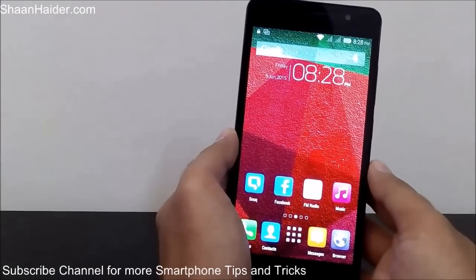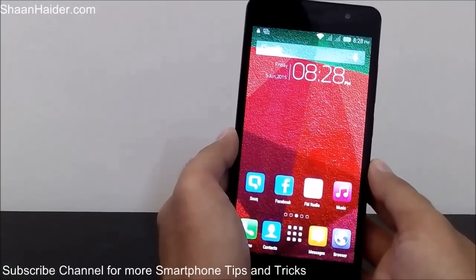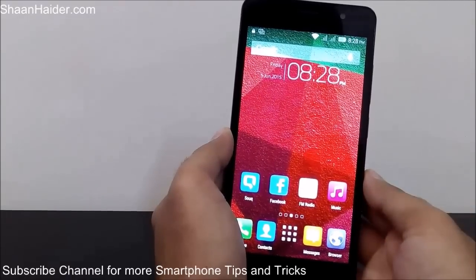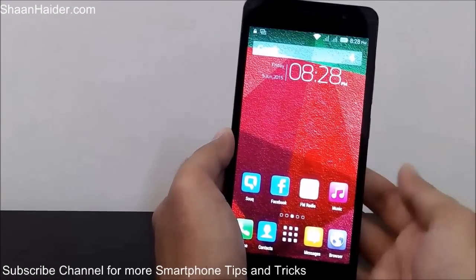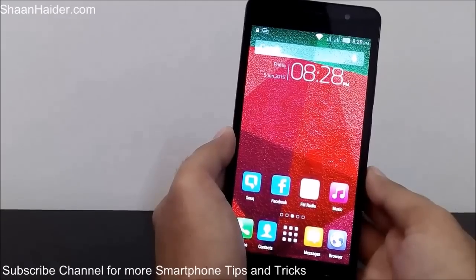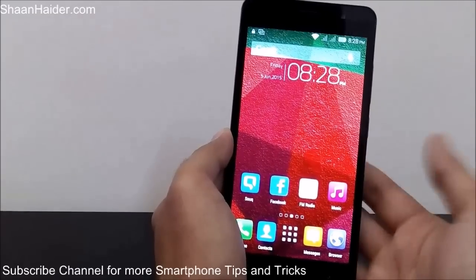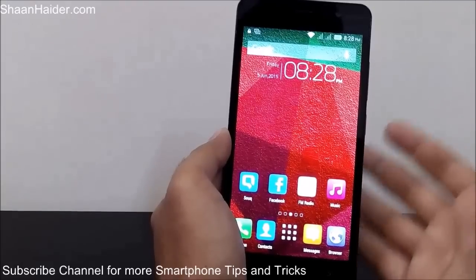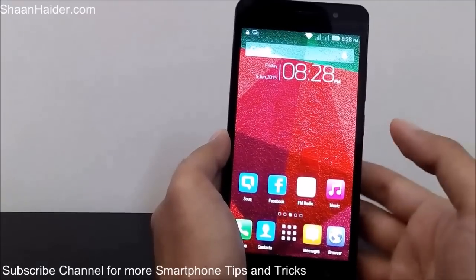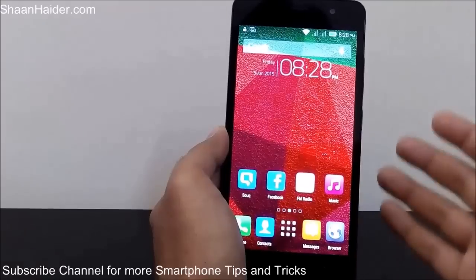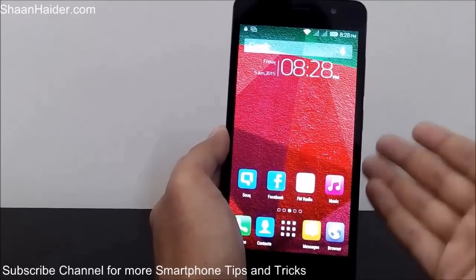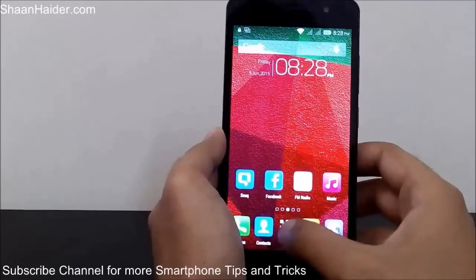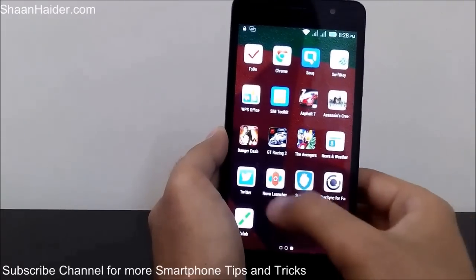Hey guys, this is Sean from shanadha.com and in this video I'm going to show you how to set any launcher as the default launcher of your Android smartphone. These days few Android smartphones come with some default launcher and you are not able to change it, even though you are trying to set another launcher as the default.